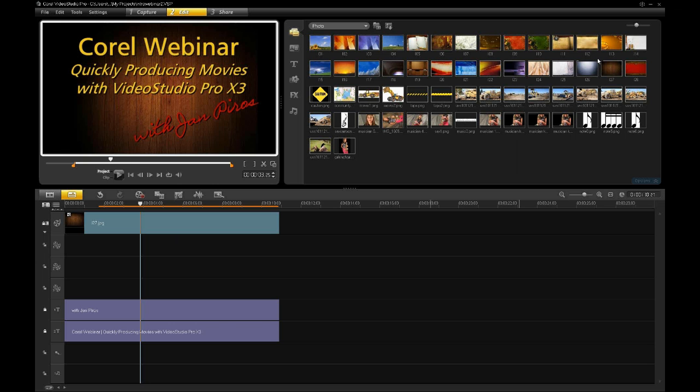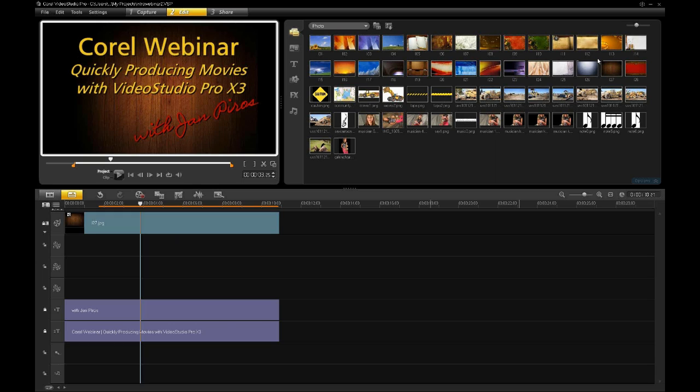Good morning, everyone. It's Greg Wood here from the Video Studio team at Corel. And I want to welcome you to our newest webinar on Video Studio Pro X3. Today, we'll be looking at Video Studio Pro and giving something of an introduction or a refresher, if you're already familiar with Video Studio, on how to quickly create great looking movies within Video Studio.